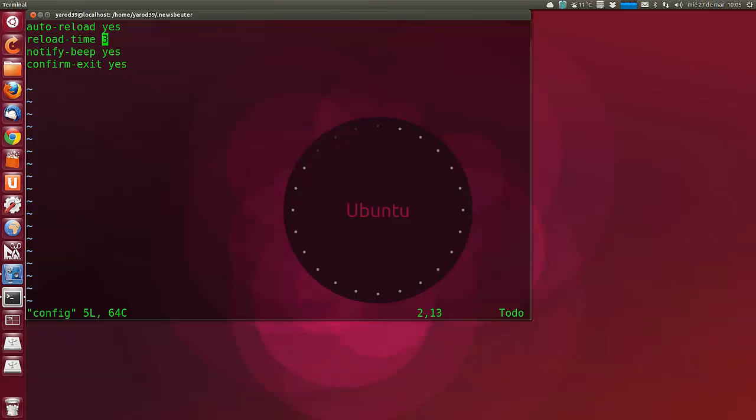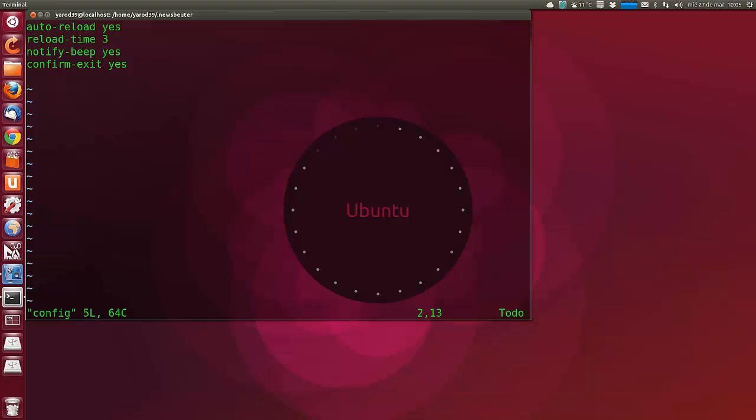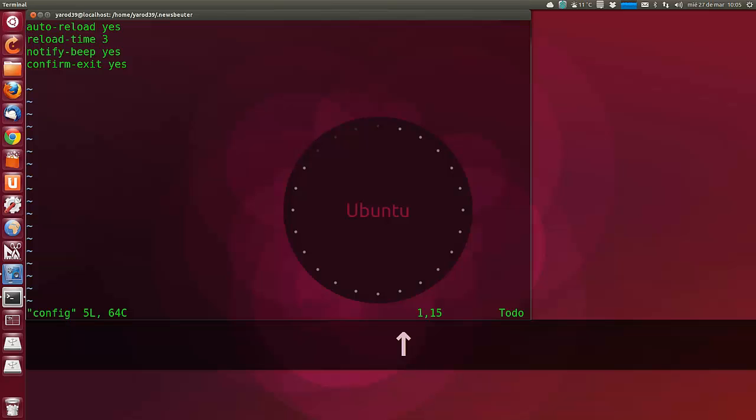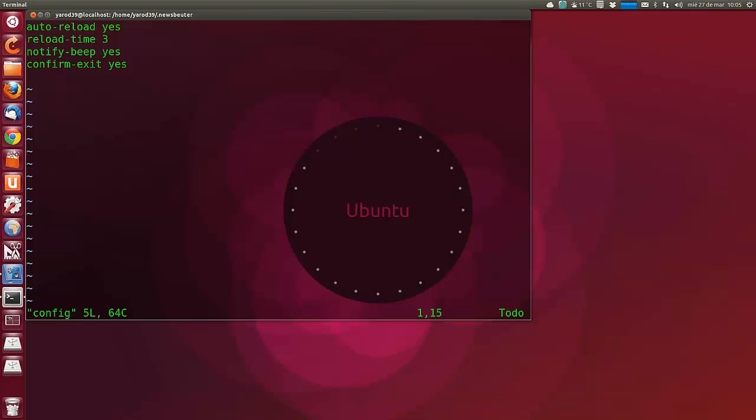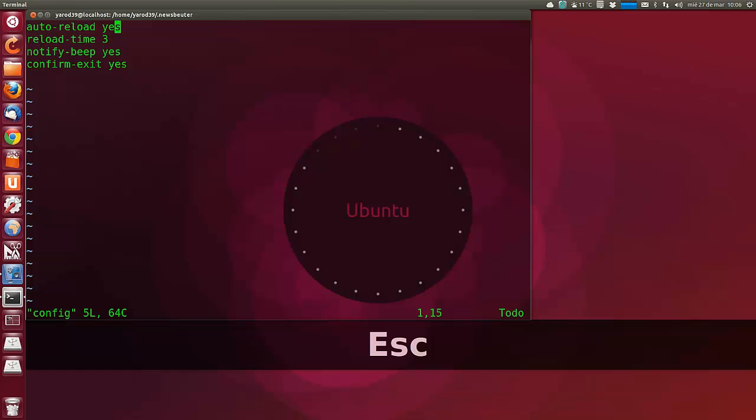Auto-reload yes comprueba de forma automática todas las fuentes. Reload-time 3 es el tiempo entre recargas. Notify-beep yes envía un beep cada vez que se encuentran nuevos artículos. Confirm-exit yes te pregunta antes de salir. Y esto te evita problemas con la tecla Q para que no nos saque del programa sin querer.